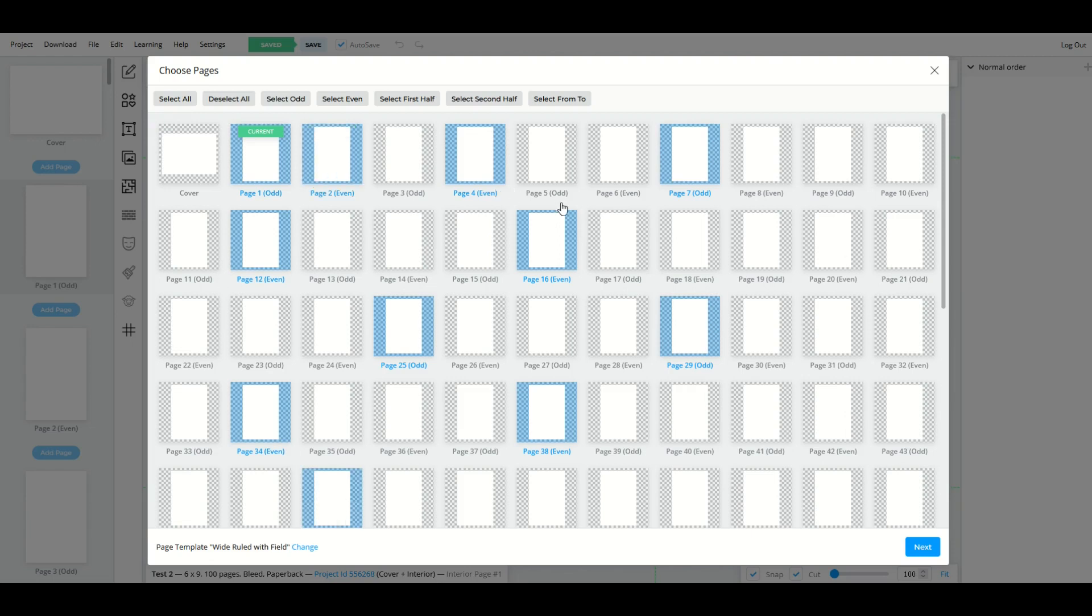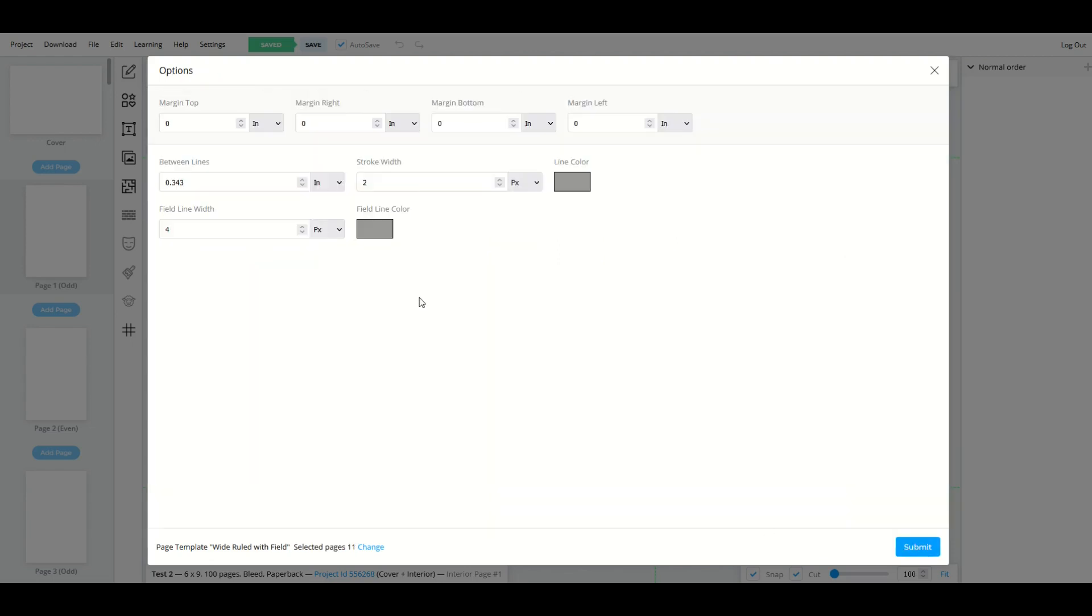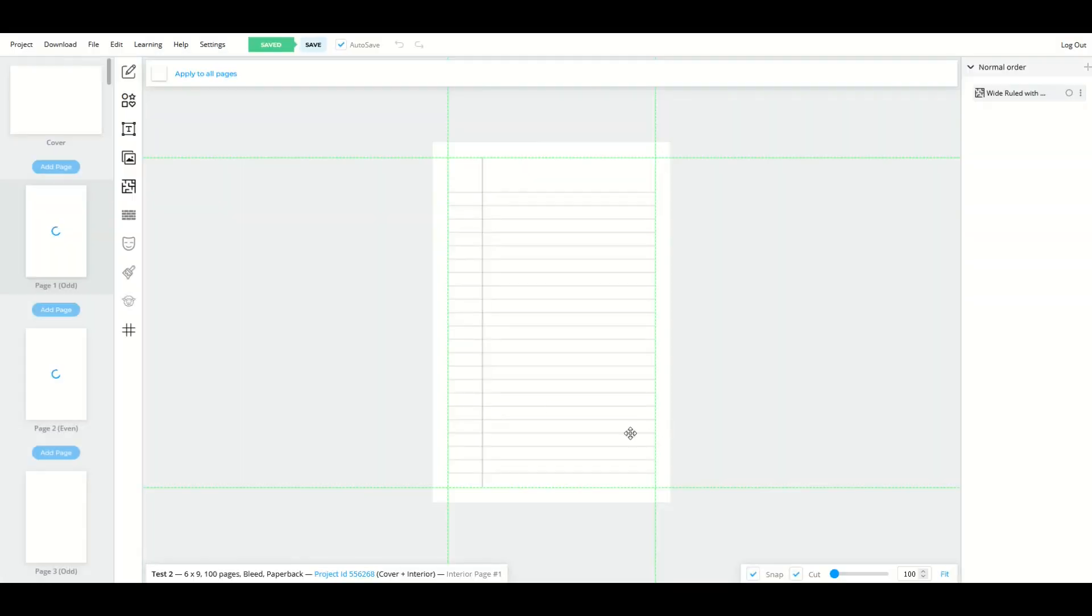I'll go to next. It's going to ask me for the margins. I'm just going to leave them as the default. And I'll click submit.